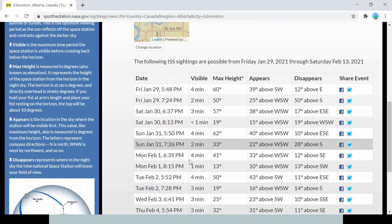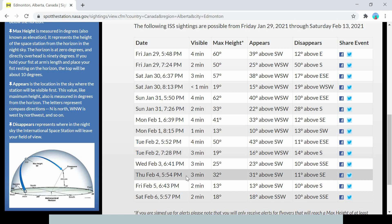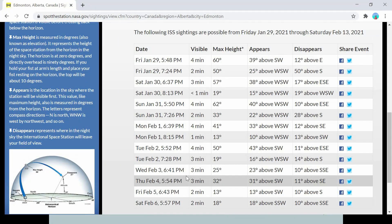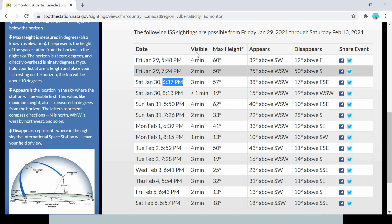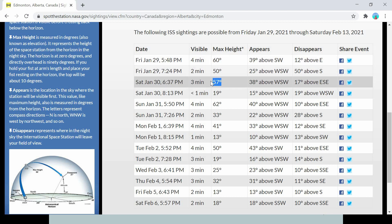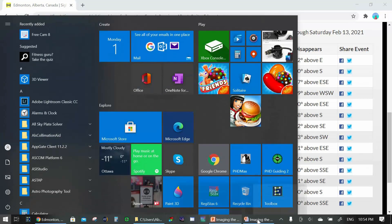It will show you all the passes the ISS is going to make around your location a few days before and after the current date and time. When I was imaging the ISS that second time, that was January 30th at 6:37 p.m. — the closest pass. The ISS would be visible for three minutes, the maximum height would be 57 degrees, appearing in the west-southwest and moving east-southeast. The key information you need is the date, time, and direction.